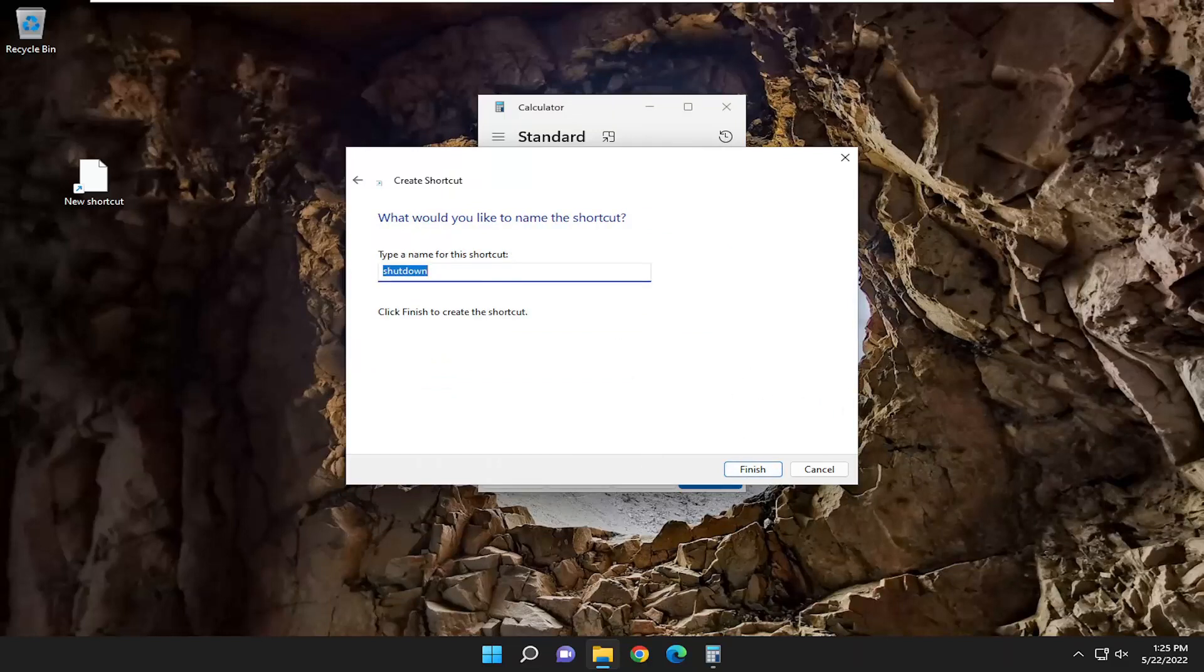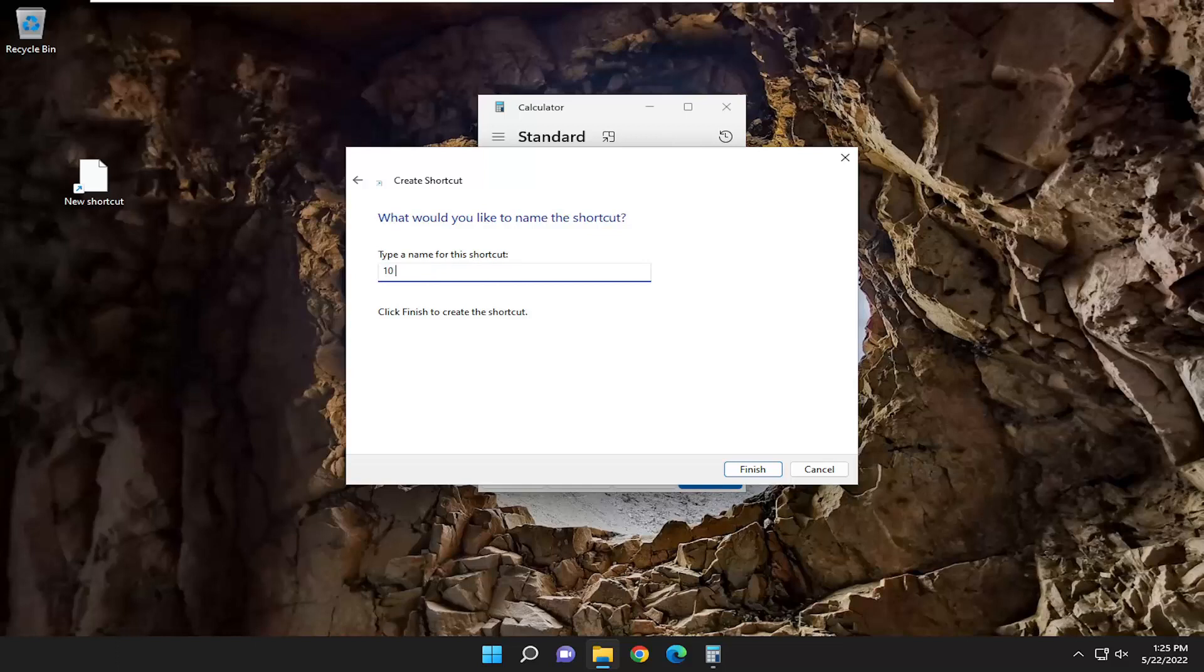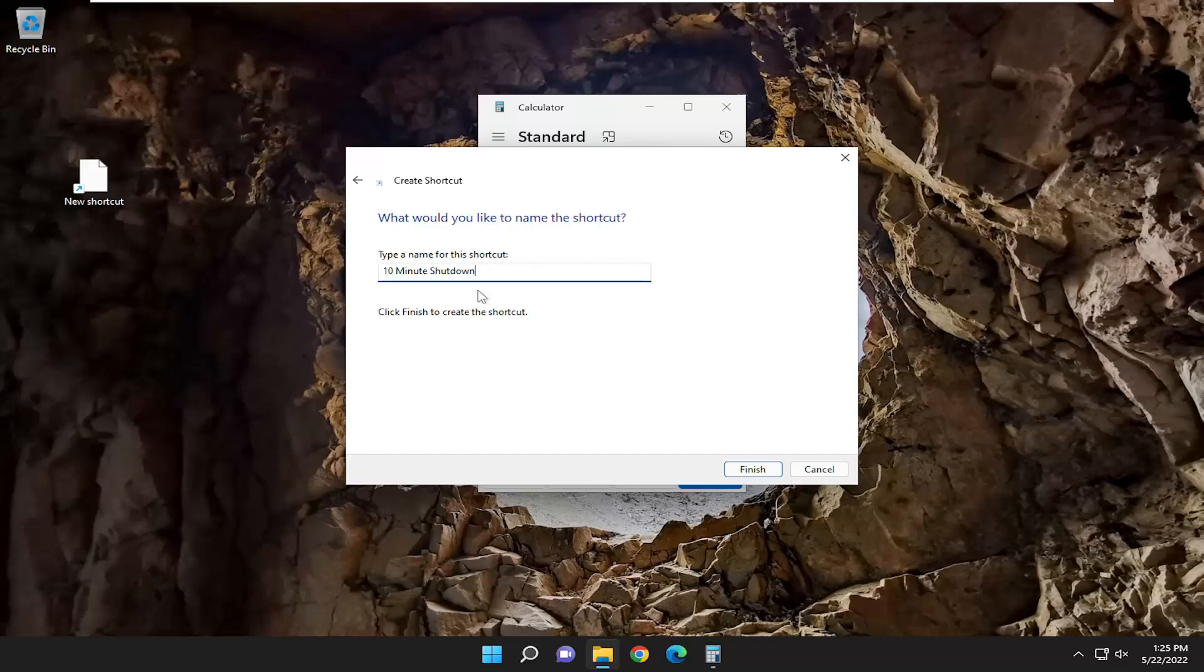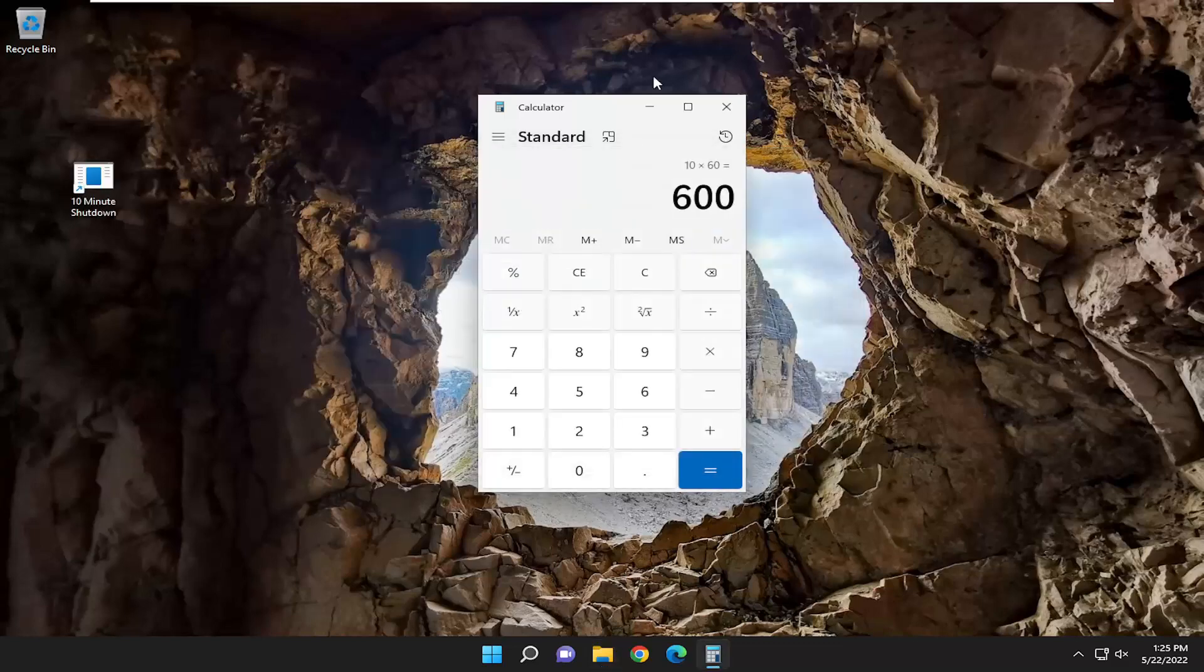You can name this whatever you want. If you want to do 10-minute shutdown, for example. I know I added a whole bunch of zeros to the command, but let's just keep it uniform here with the idea that it's going to be 10 minutes. So let's finish.